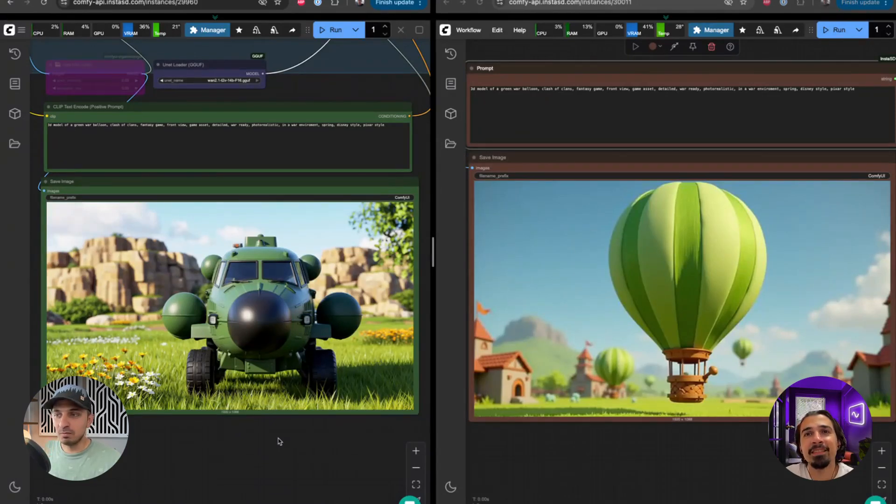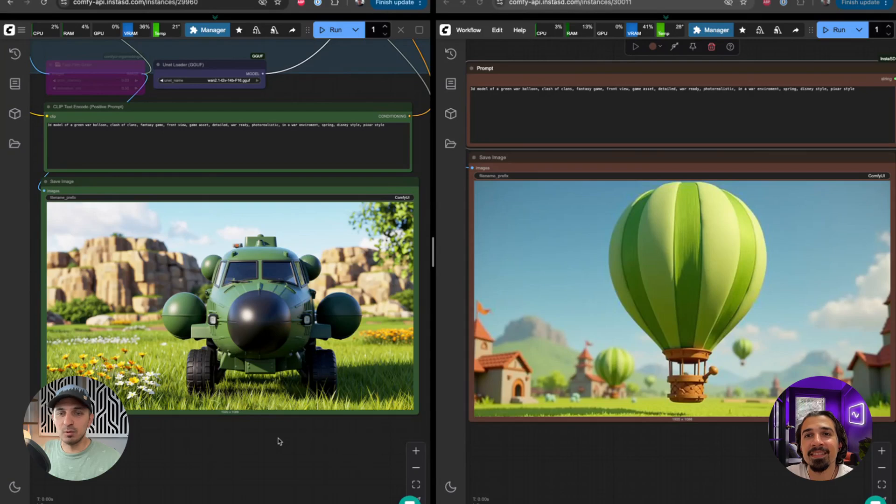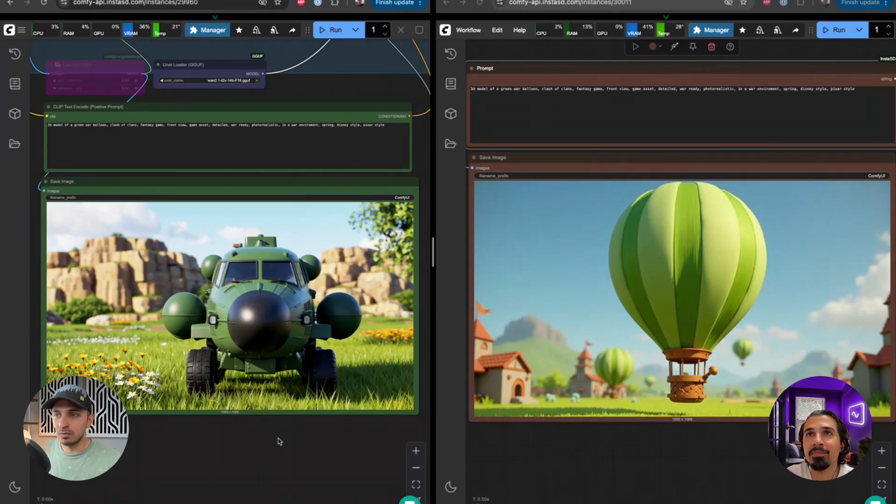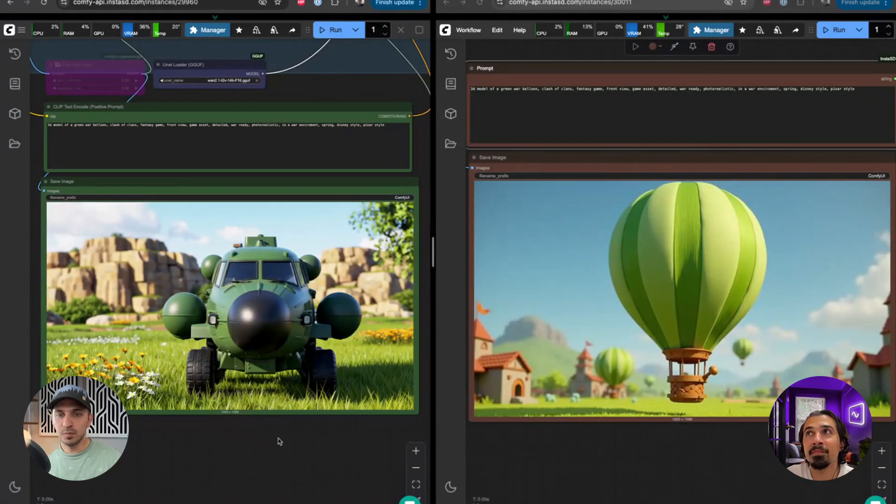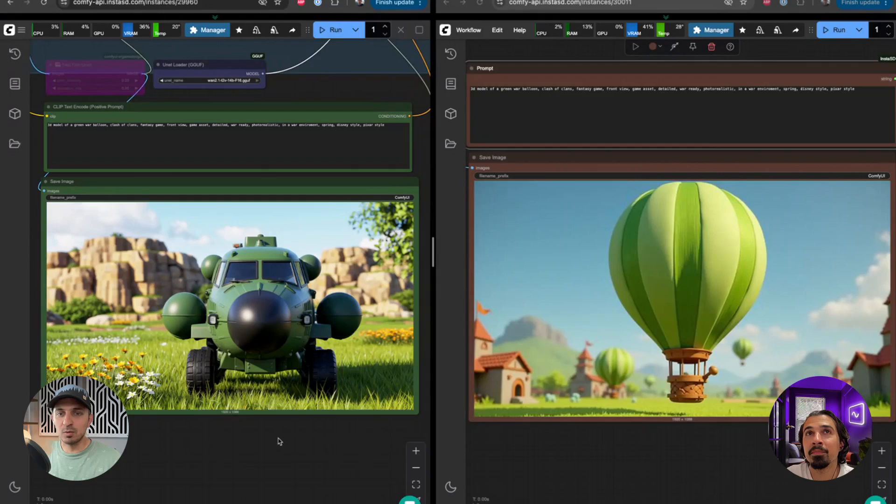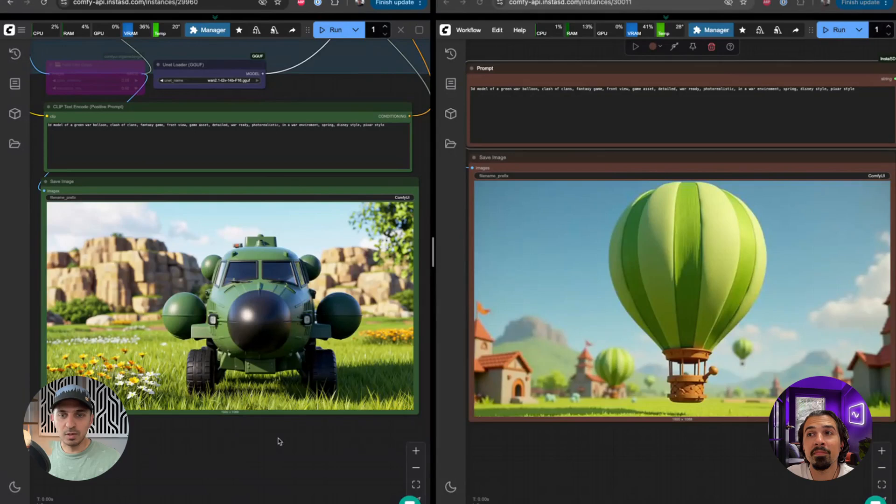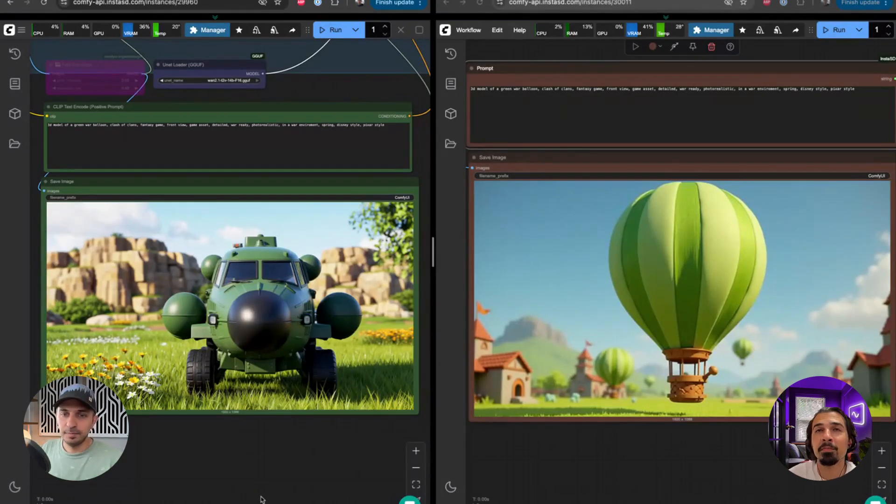So yeah, if you're going with realism, I would definitely look into the video models. They do a fantastic job. They're very good with anatomy. They are very good at creating realistic and cinematic looking images. They're a great starting point for any of your image to video workflows. Anyways. And we have both of these workflows available on Instancy, if you want to take them for a drive. Yeah. Awesome.